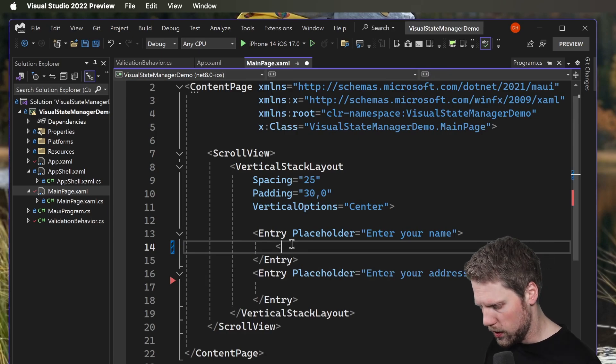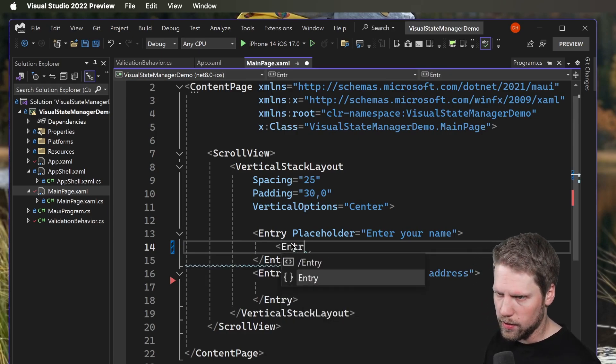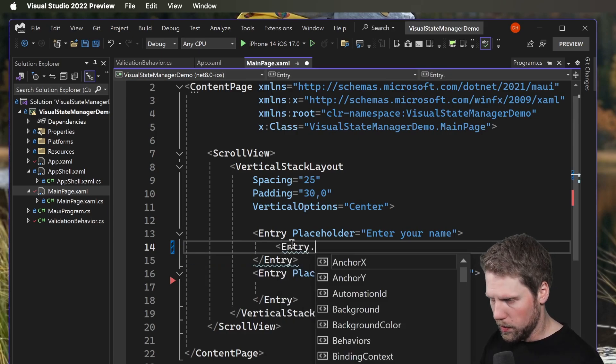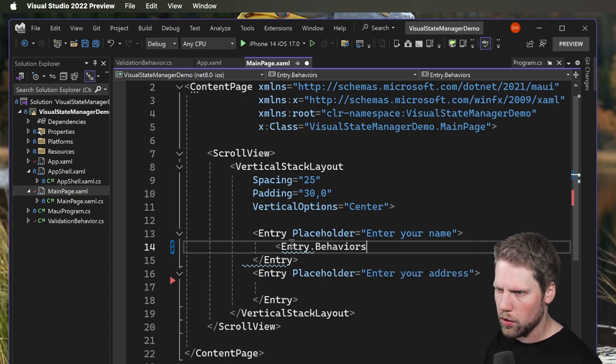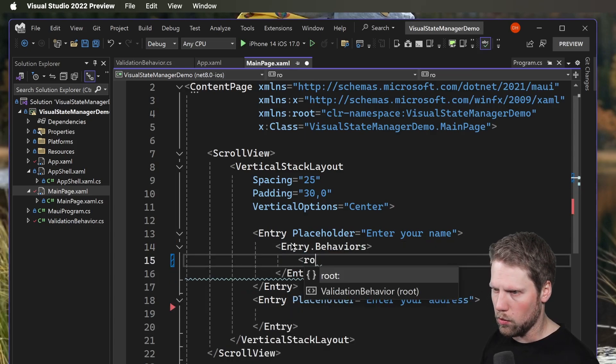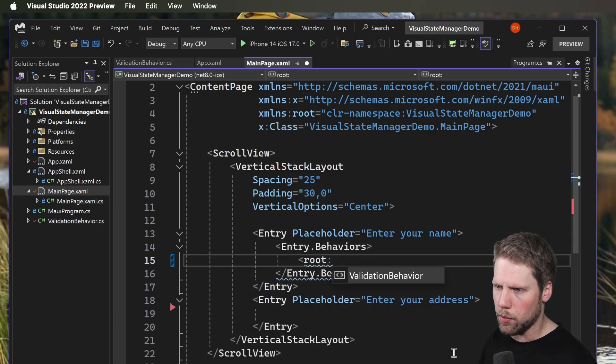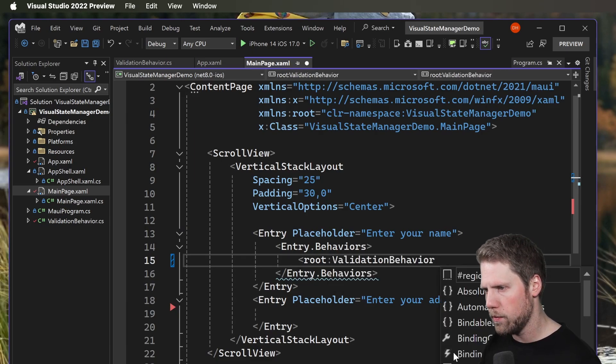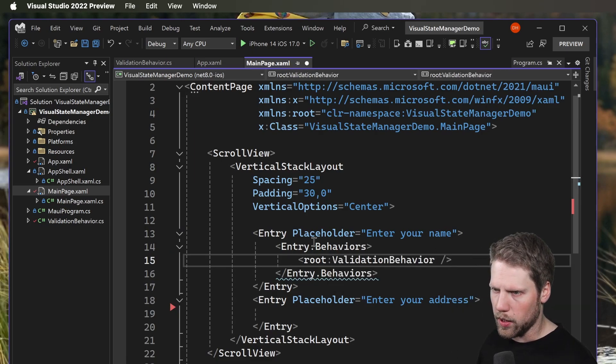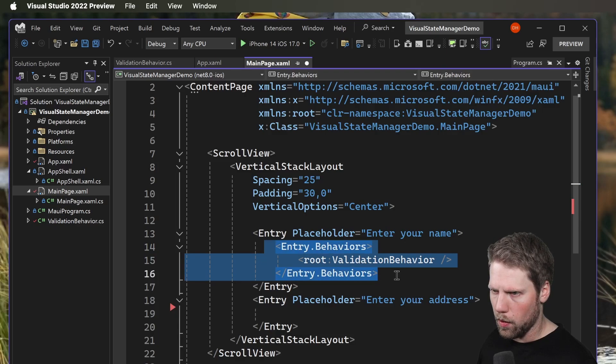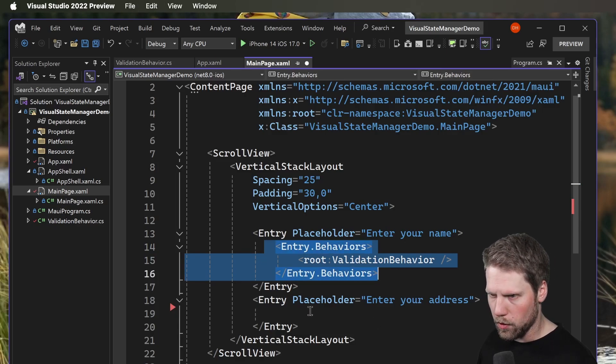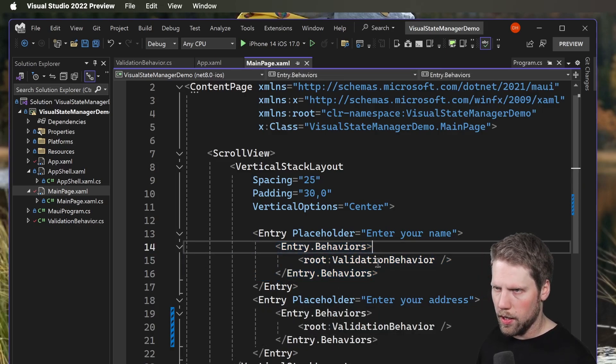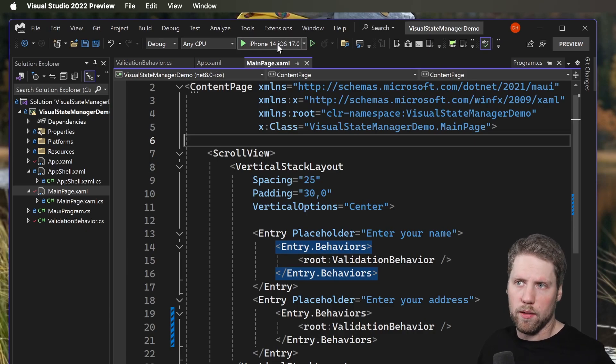We do it like this: entry.behaviors. Then I already imported the namespace, it's the root of the project, so it will be root validation behavior. Just like that, and we can add it to both of the entries. Now we can go and run the app once again.